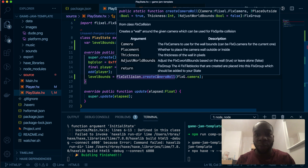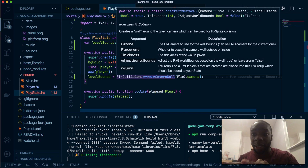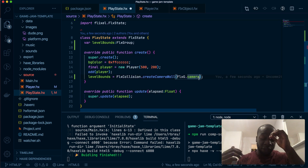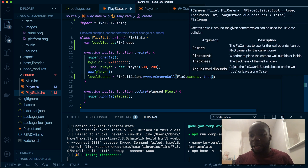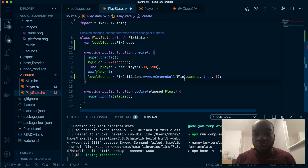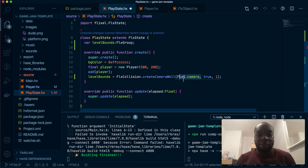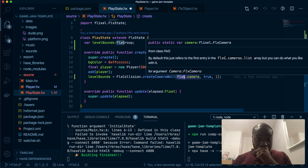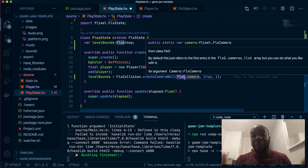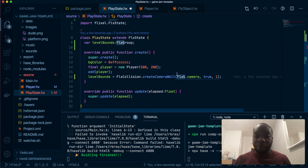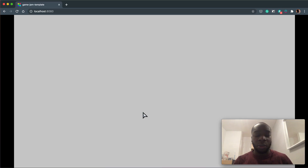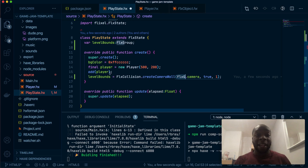I can hover over this and it will tell me what it does. We need the camera, place outside, and thickness. I want it to be outside — this invisible border outside the camera — so true, and I want the width to be like one pixel. FlxG.camera is the default camera Flixel gives you, referenced by saying FlxG.camera. So this is how you get hold of the camera. It creates invisible borders in all four corners, and those will be our collisions.